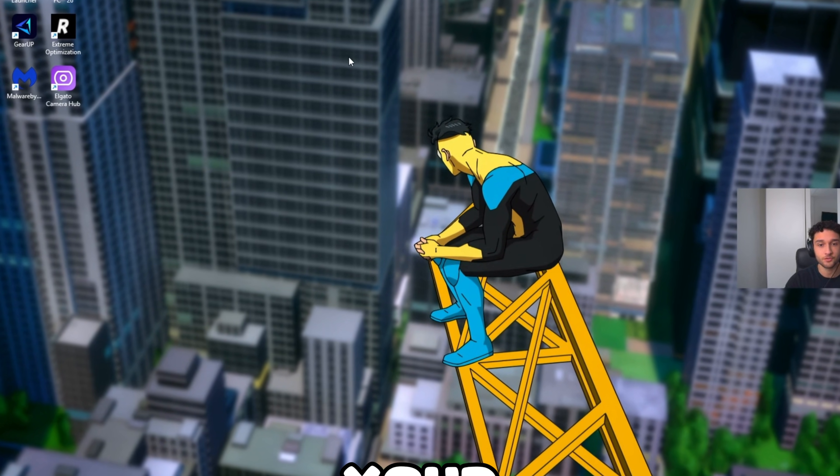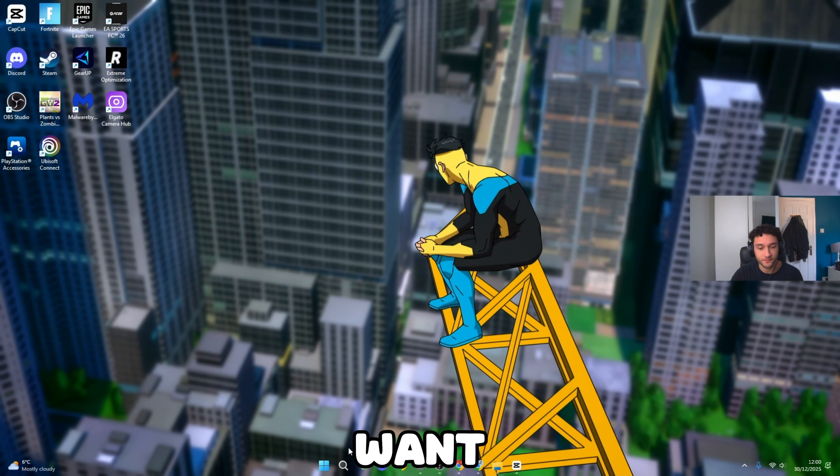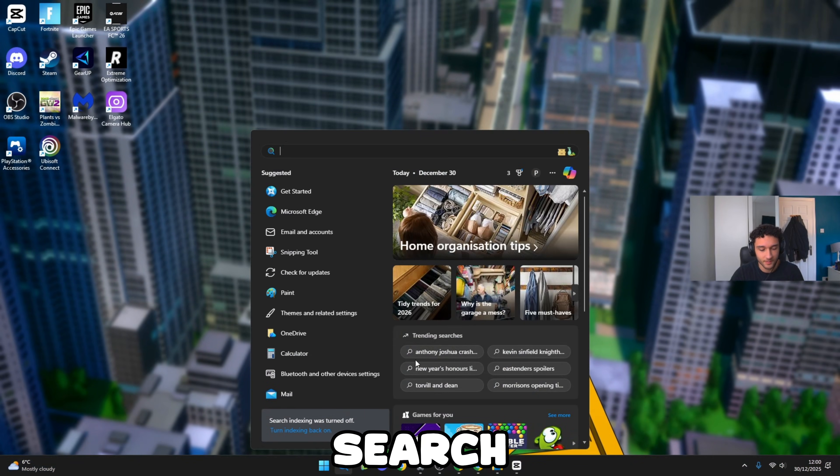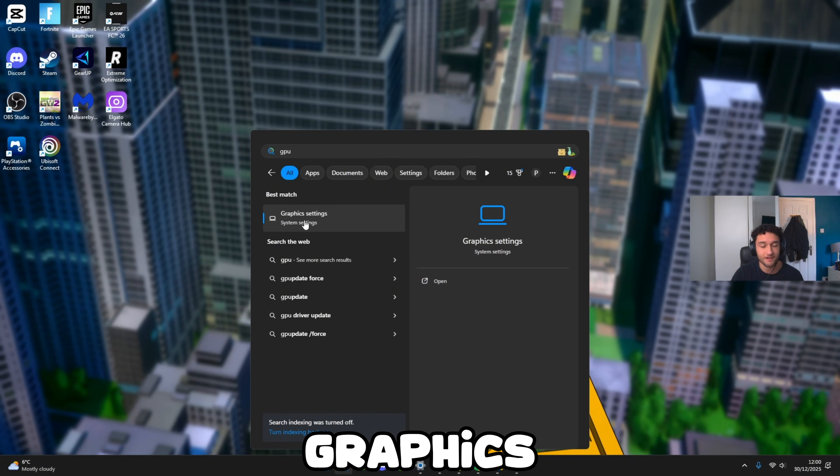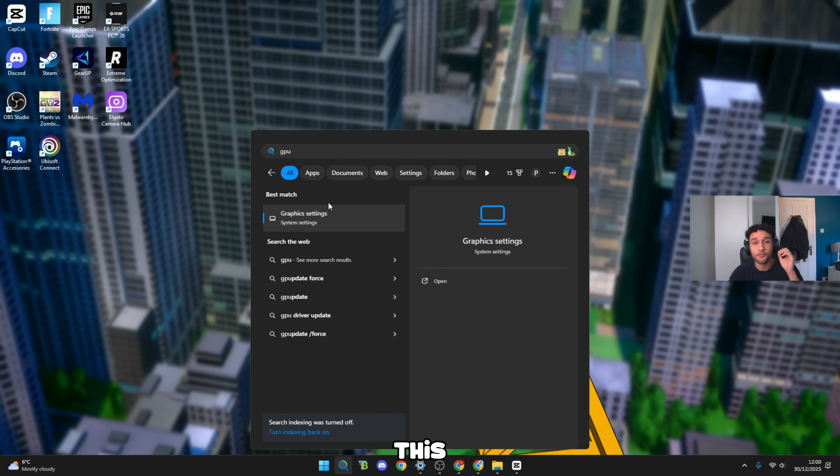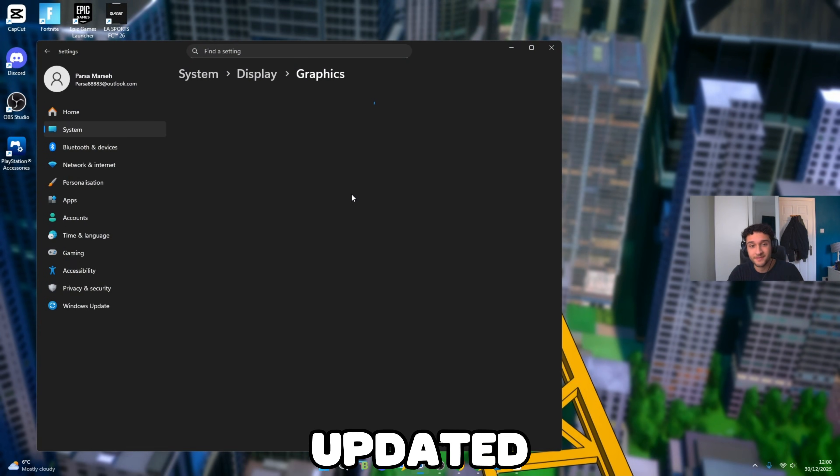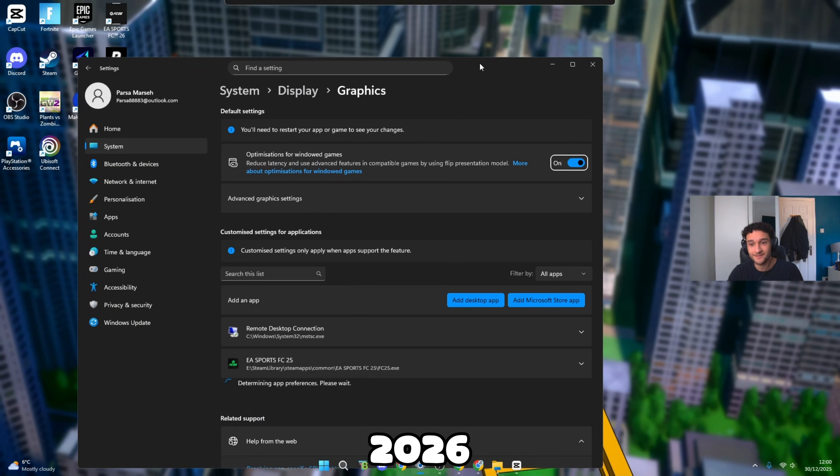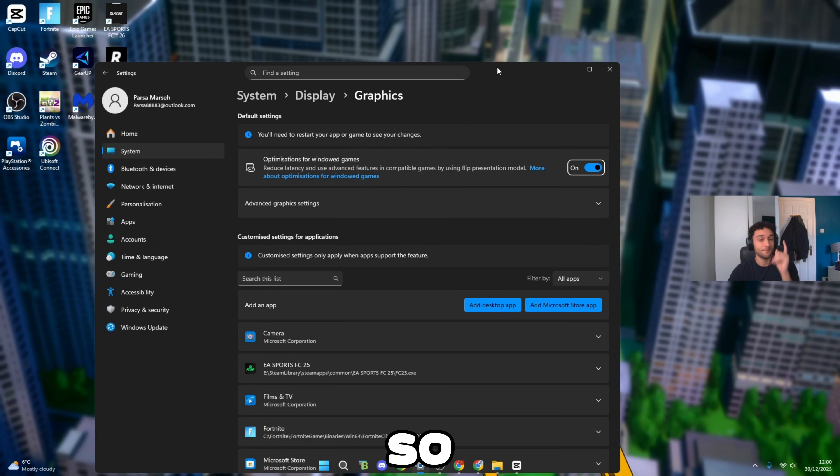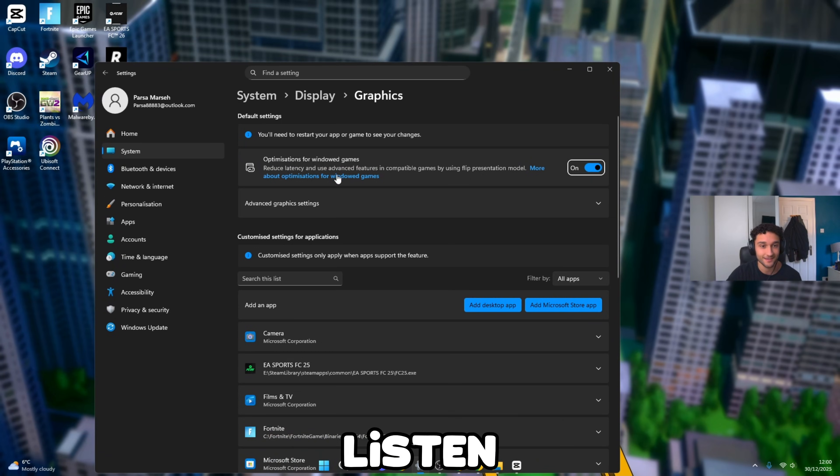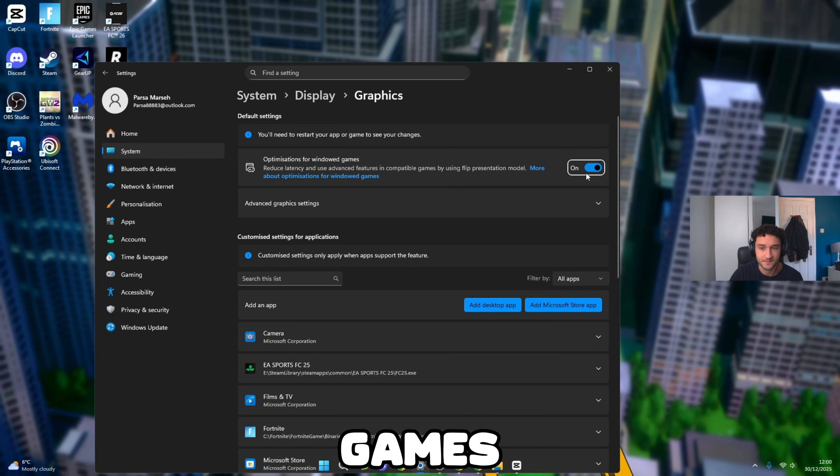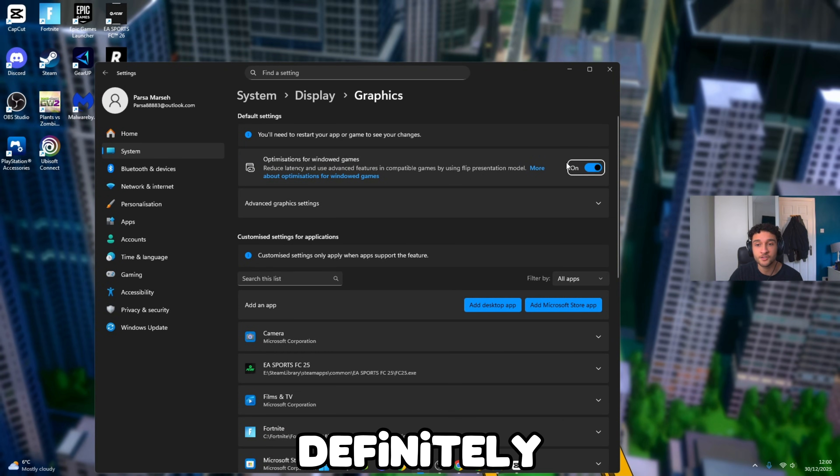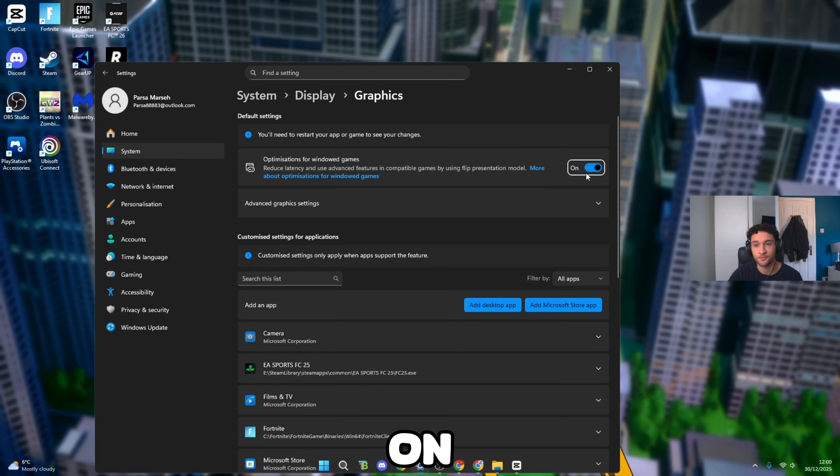Head over to the search bar and search GPU graphic settings. This has been updated for 2026 so make sure you listen along. Firstly, optimization for Windows games, we definitely want this on. This is so good for your PC.